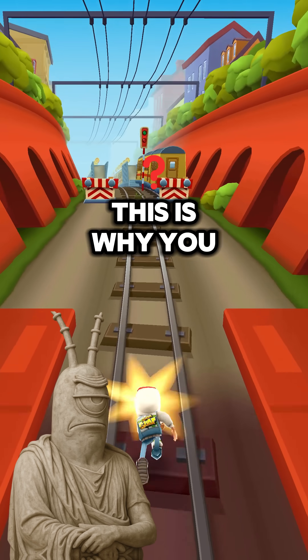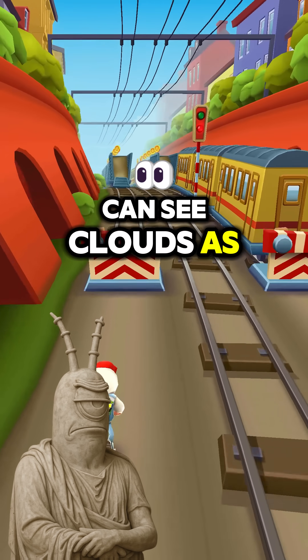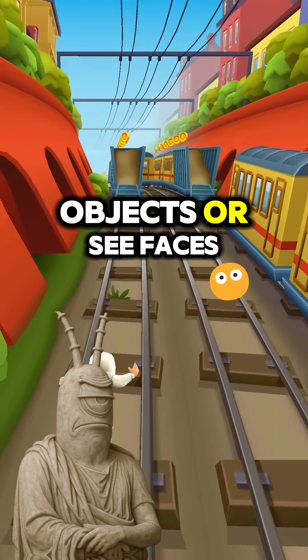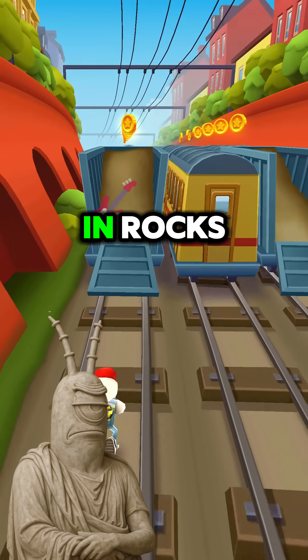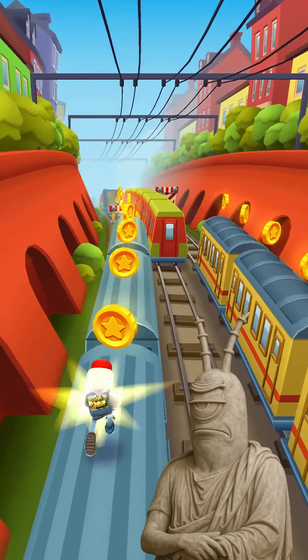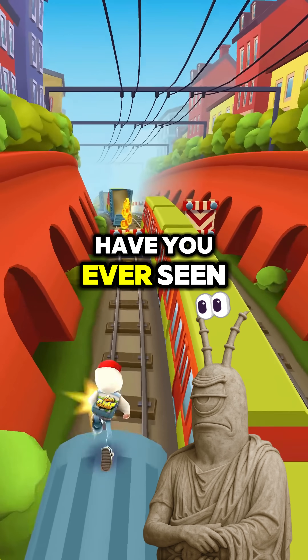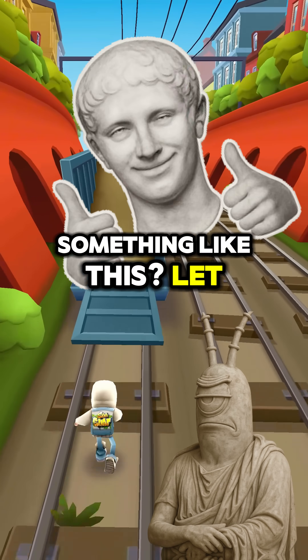This is why you can see clouds as objects or see faces in rocks. Have you ever seen something like this? Let me know.